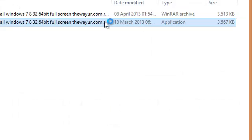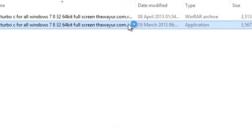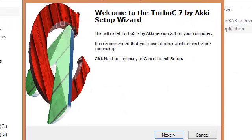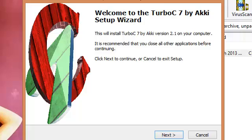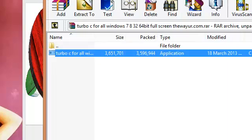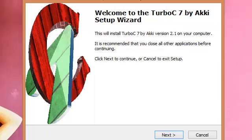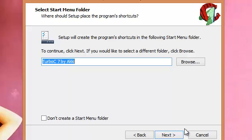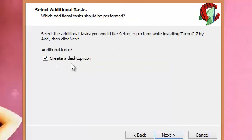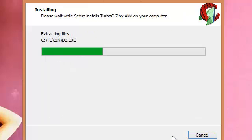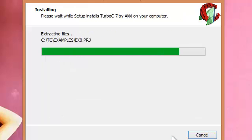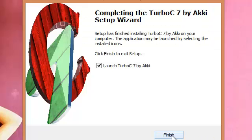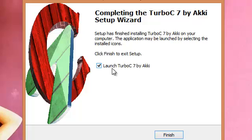Click next, next, next, and create a desktop icon. Install. Now if you want to launch it, keep it checked.